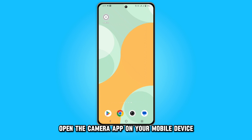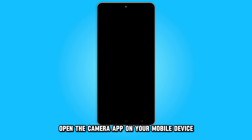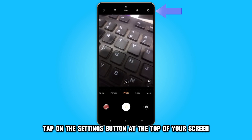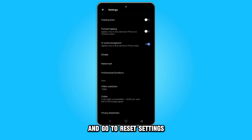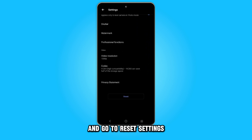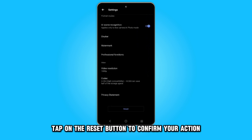Open the camera app on your mobile device. Tap on the settings button at the top of your screen and go to reset settings. Tap on the reset button to confirm your action.